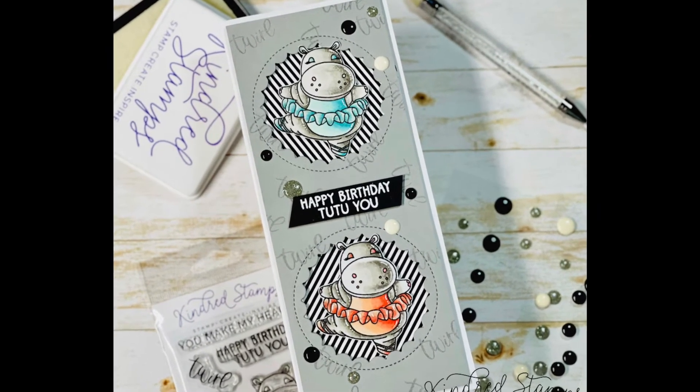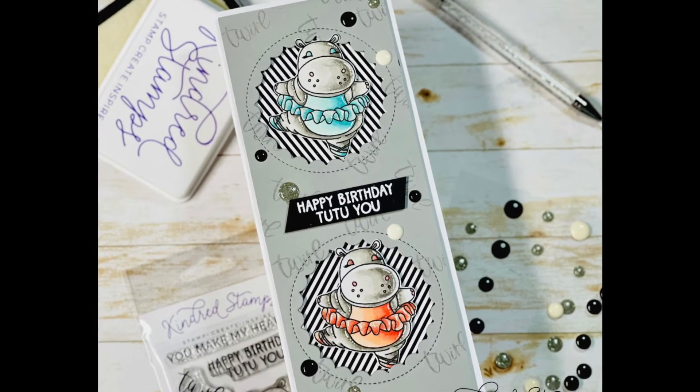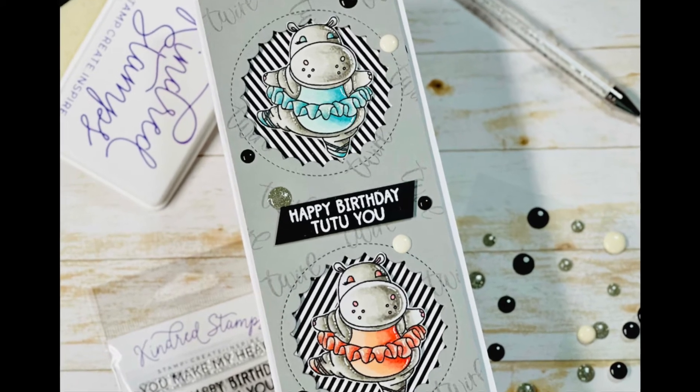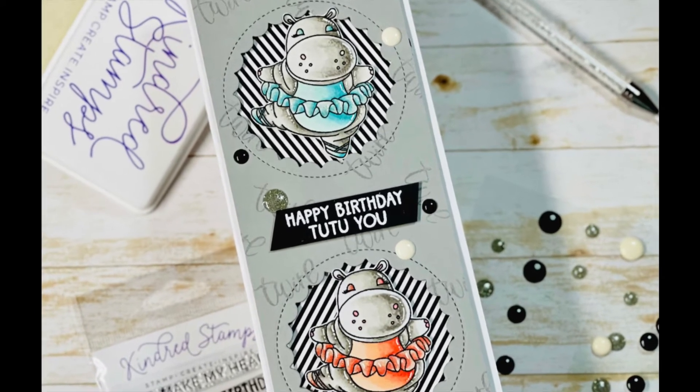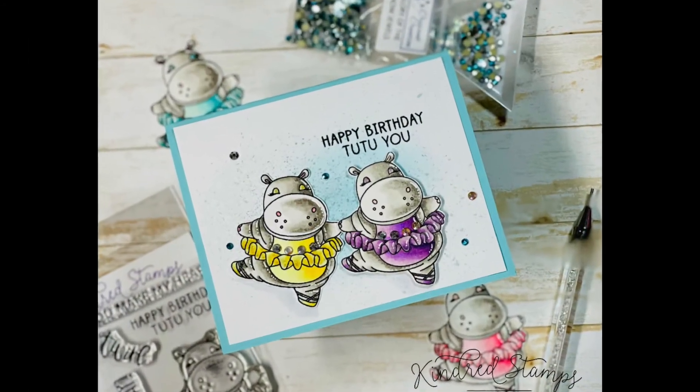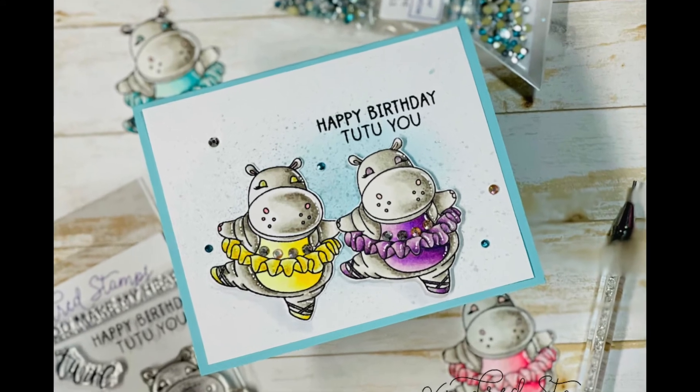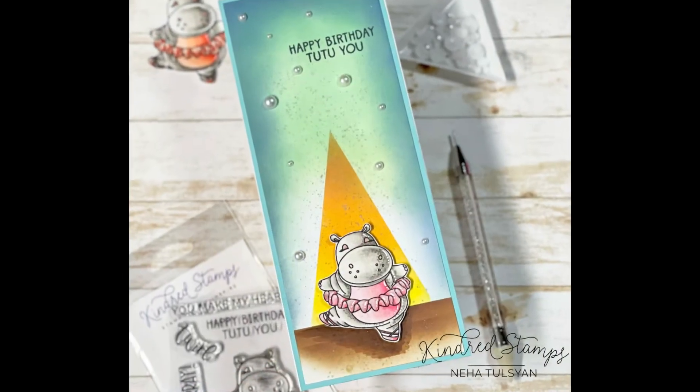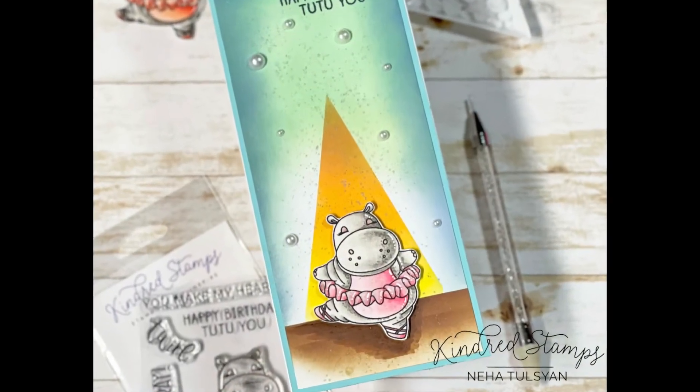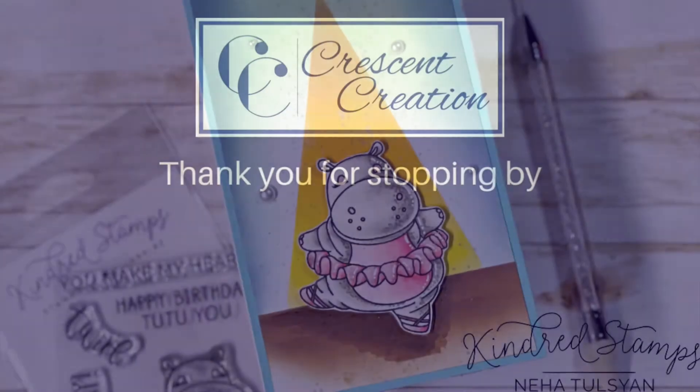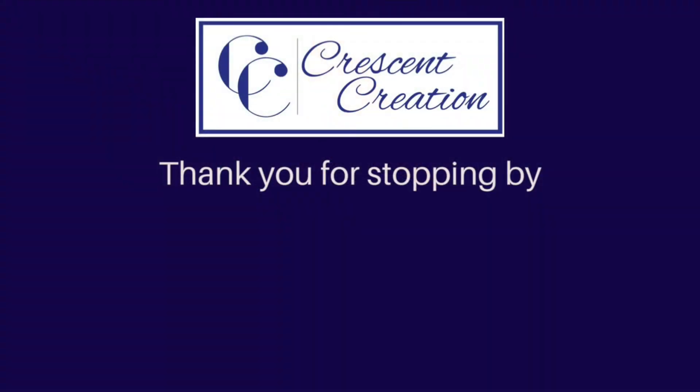So these were my three cards for today. I hope you guys enjoyed it and will give this a try. If you do, don't forget to tag me on your social medias to show me what you created—I would love to see all your lovely creations. Also, if you haven't yet, go ahead and hit that like button and subscribe to my channel for more crafty videos. Here are a few more videos that you might like to watch. Thank you for visiting. Have a nice day.